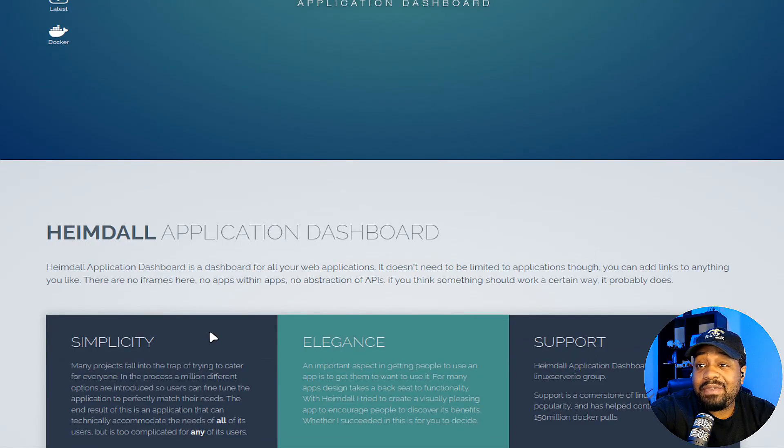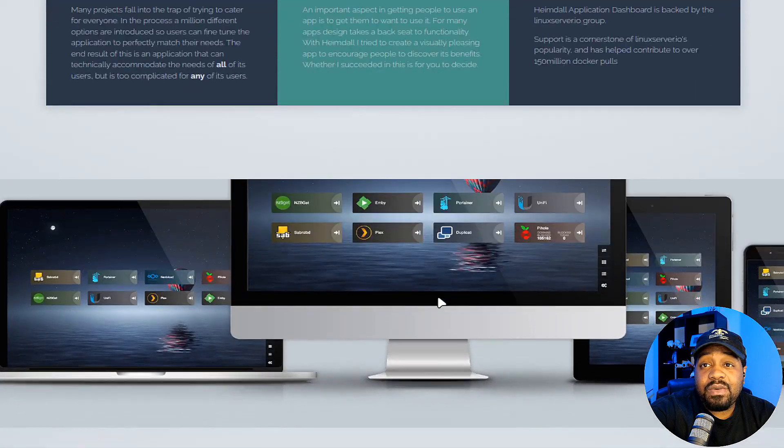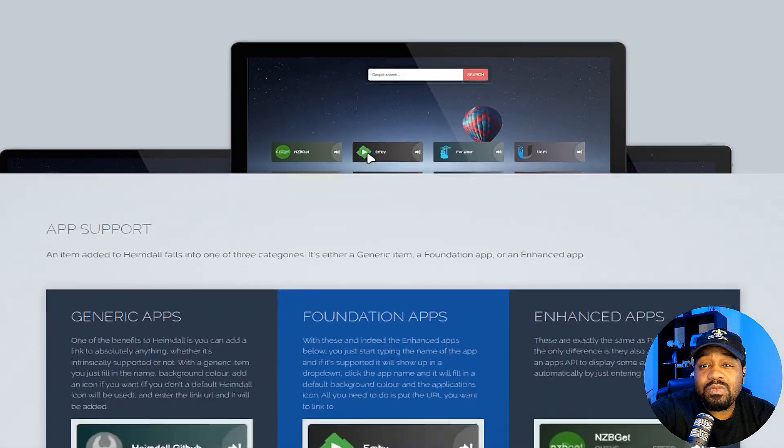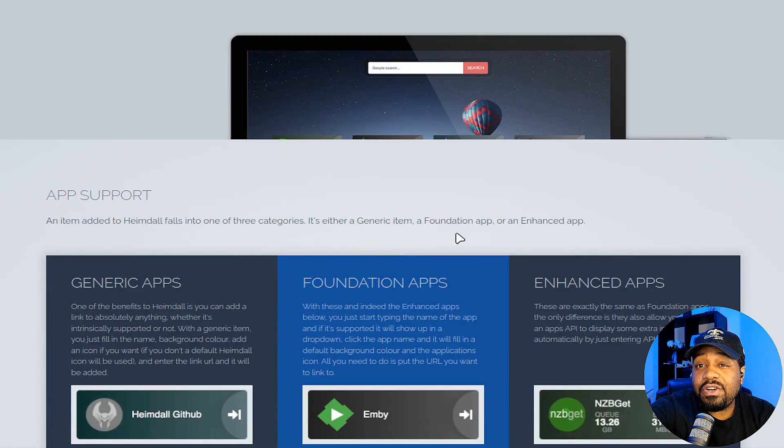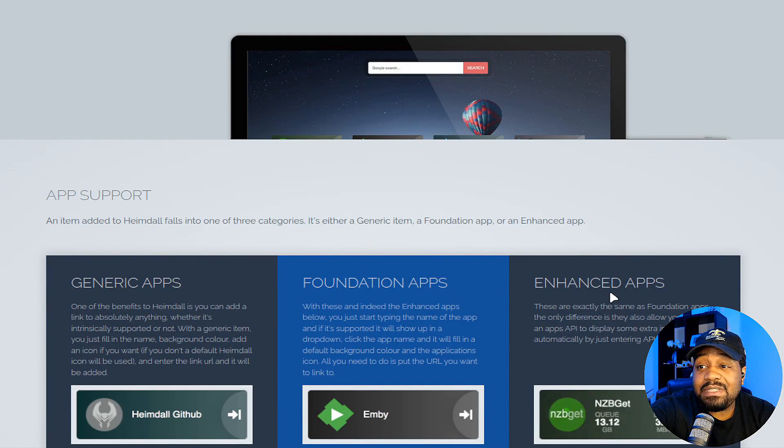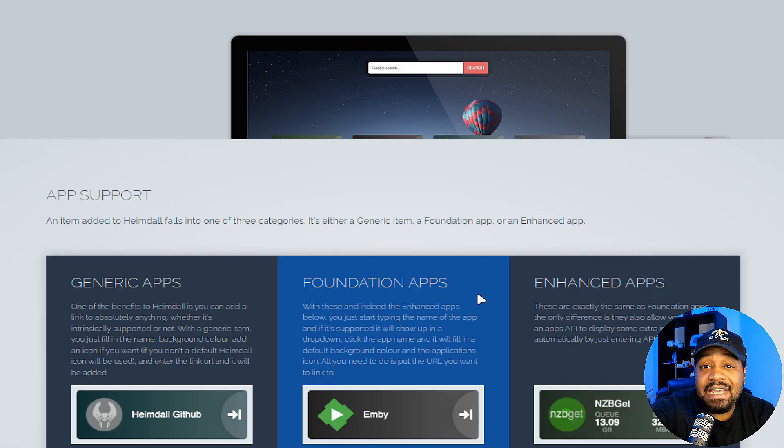And a lot of these can be shown right here on the website. You can go through and read this. I won't read it word for word, but there is app support. So generic apps, foundation apps and enhanced apps.